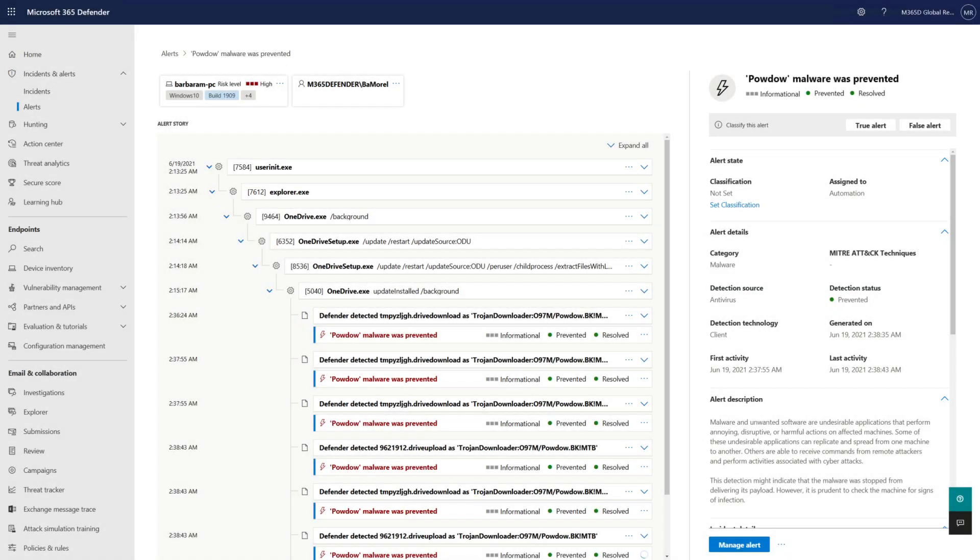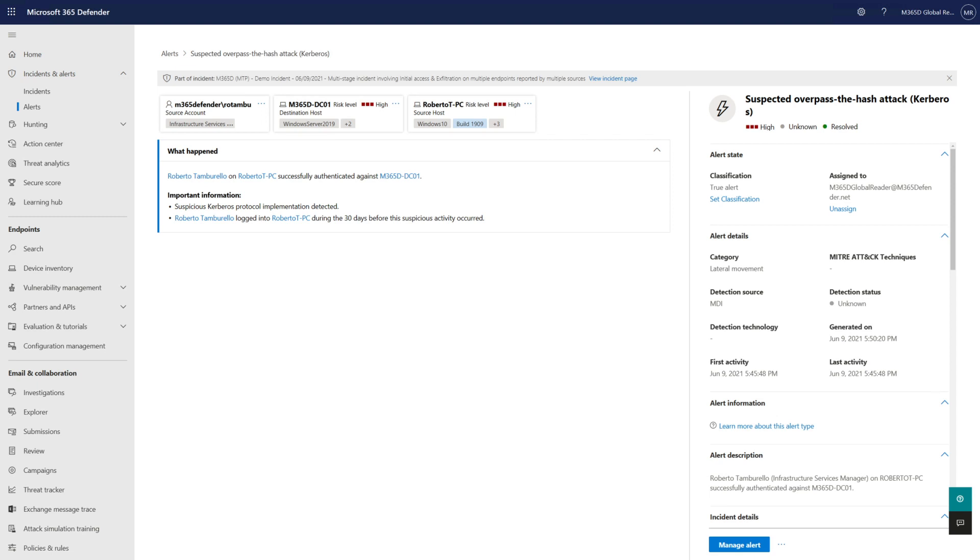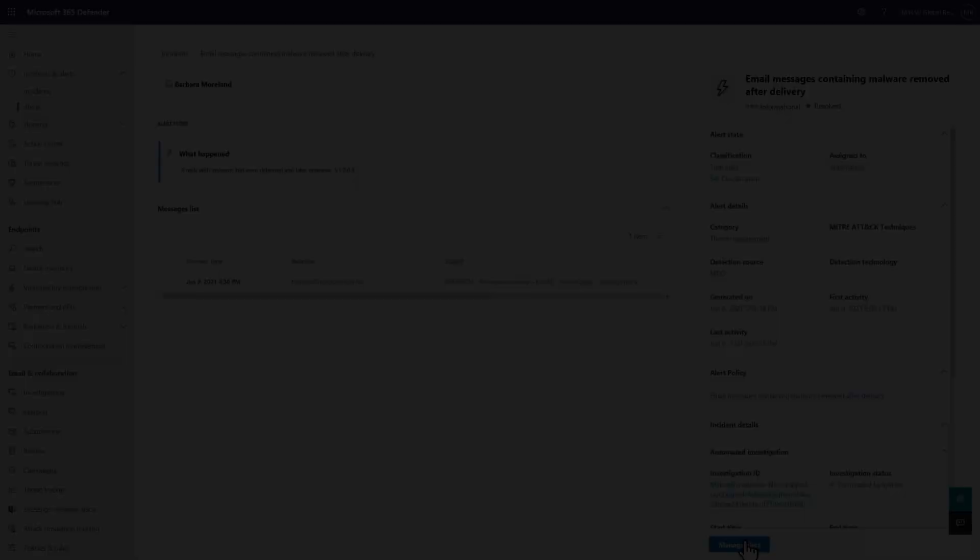Of course, alerts for other sources, like Microsoft Defender for Endpoint and Microsoft Defender for Identity are here too. Not only are they all in this one place, but they also have a similar user experience.